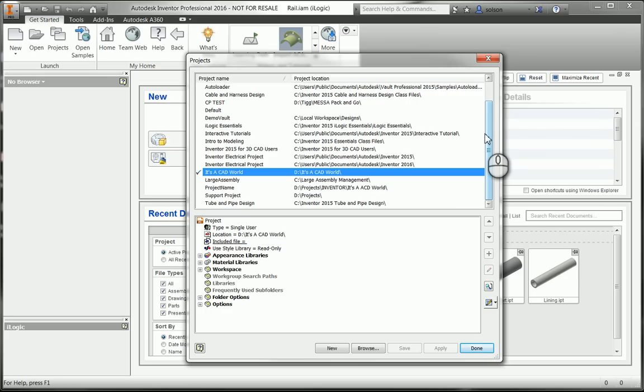So if you were in a situation where your company had multiple project files, you'd have to completely shut everything you had down in your session of Inventor just to switch projects and open up another project.